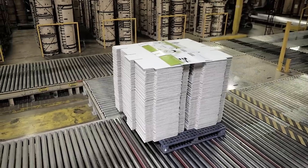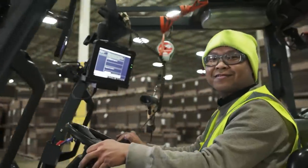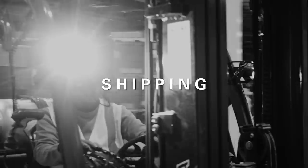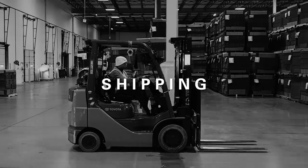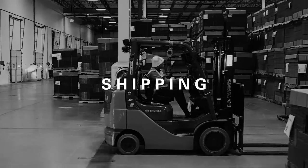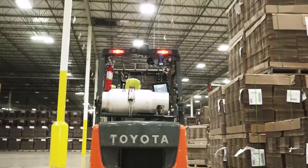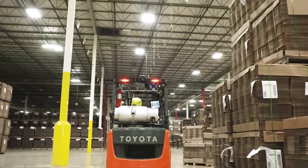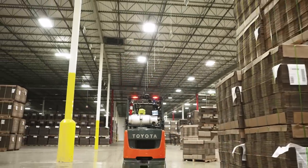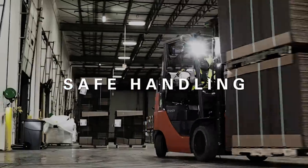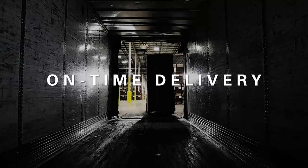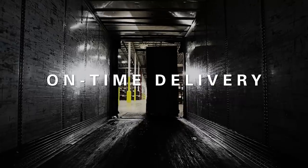Once the boxes arrive at shipping, Christian and his team load them onto the trucks. They are the final piece of the puzzle to IP's quality commitment. And here, it's all about safe handling and on-time delivery.